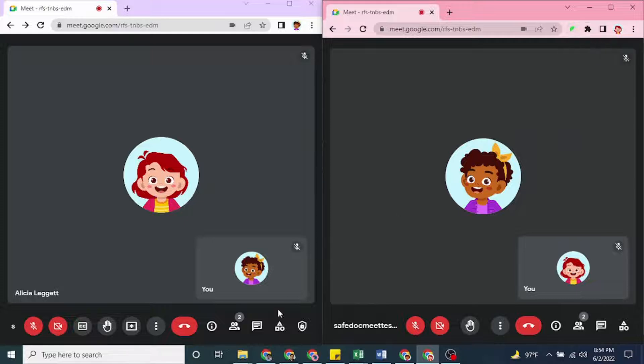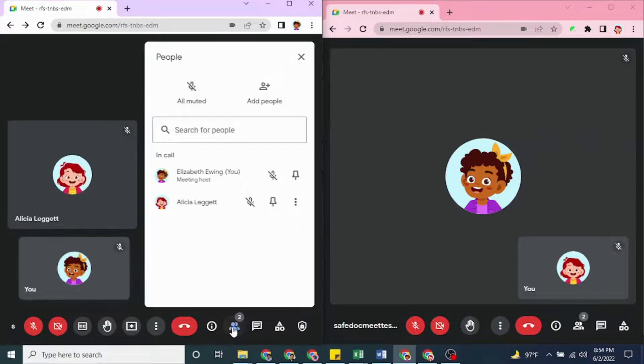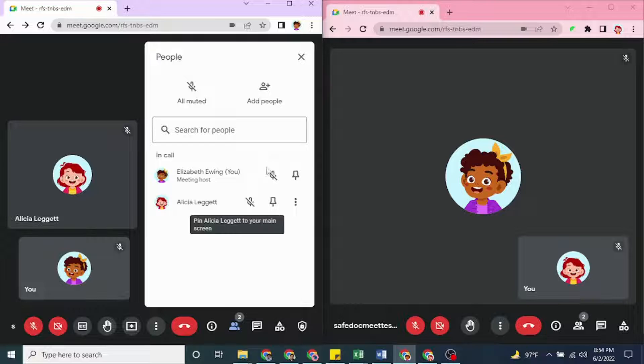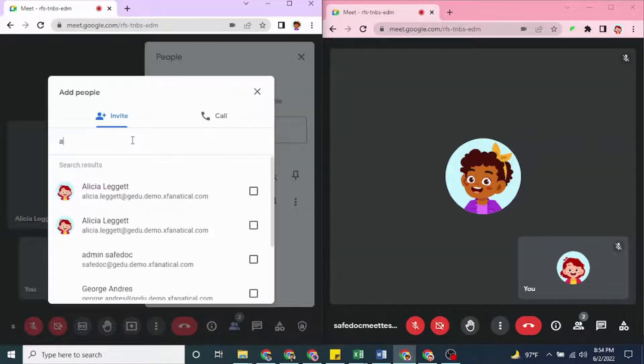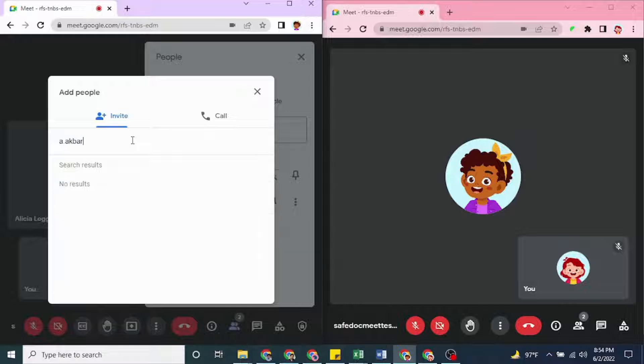As you can see in the left window for a teacher-hosted meeting, students are able to invite people by clicking the People tab and then clicking the Add People on the side panel. Then type in the name or email or phone number to complete the invitation.